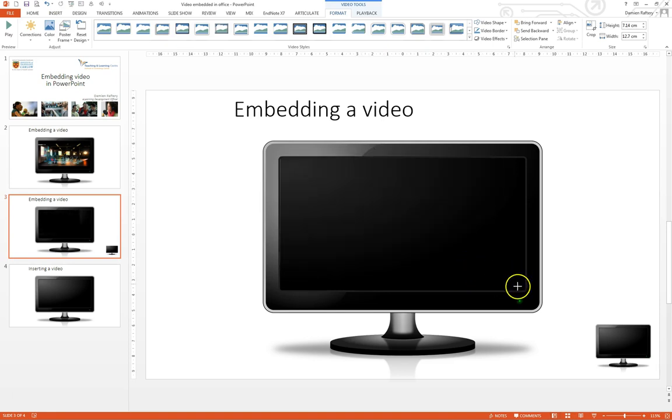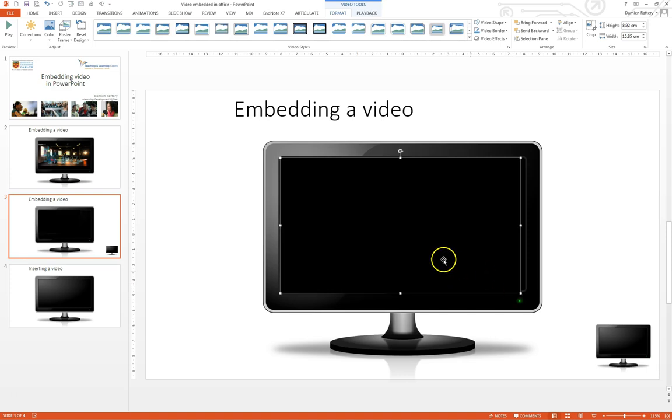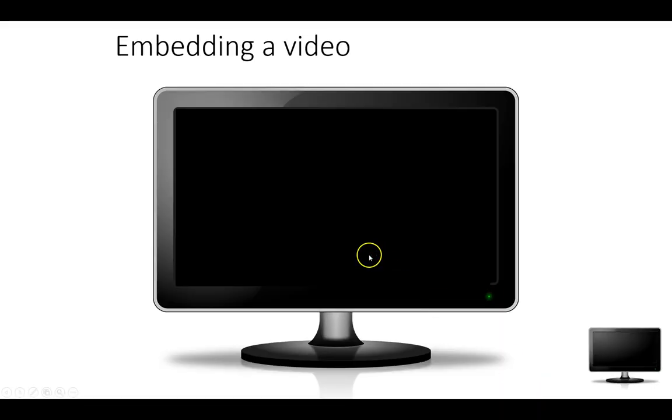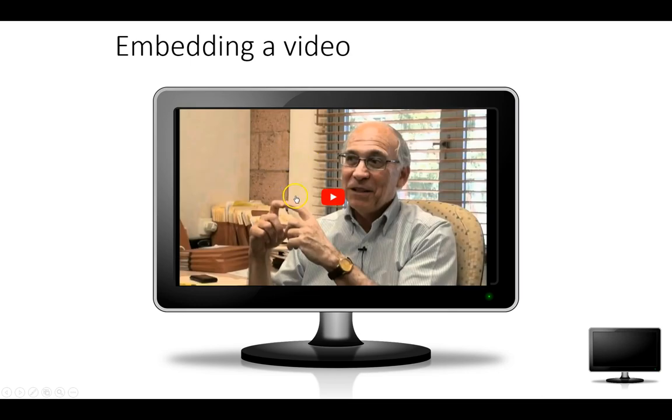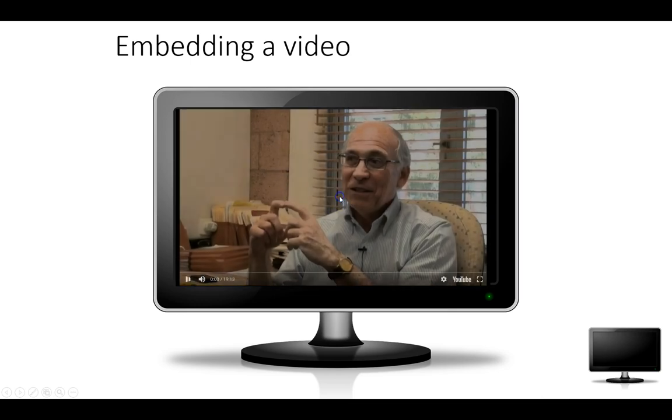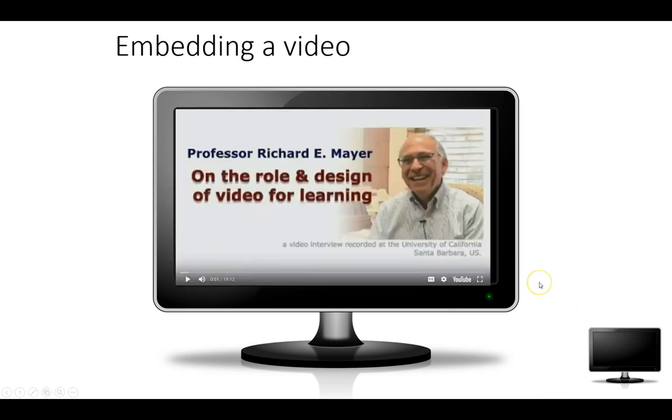Again we can resize, we can soften the edges if we wish, and we can click here and you can see now we can play the video from within PowerPoint.